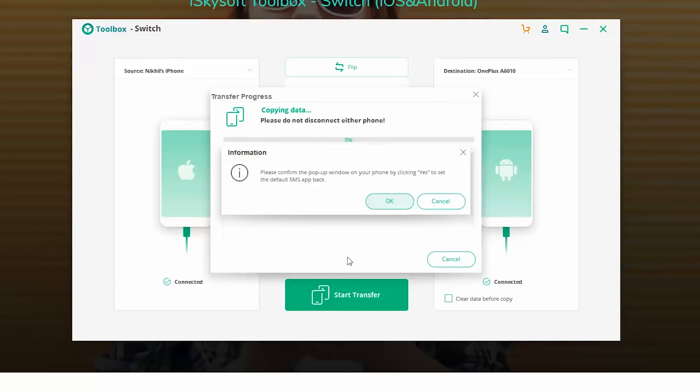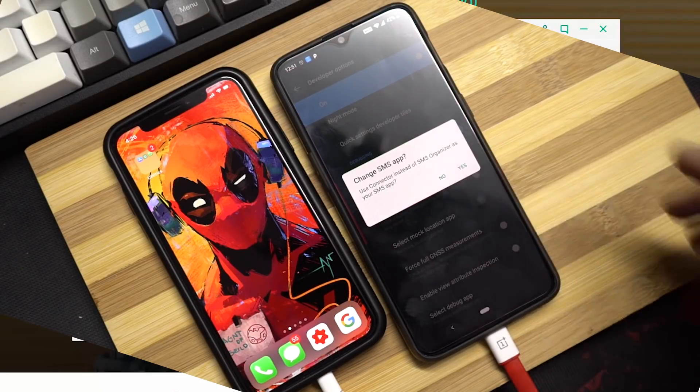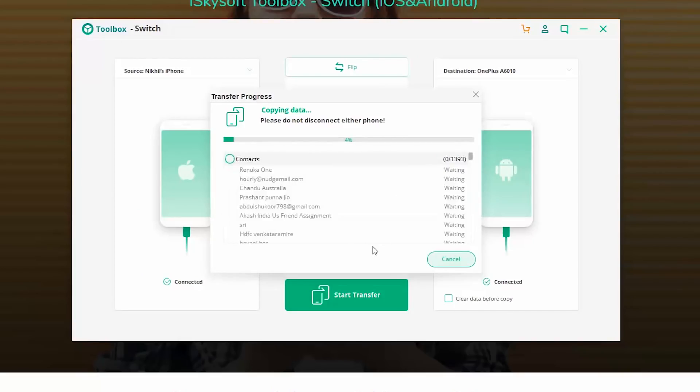Now once you click the button, you'll get a prompt on your Android phone. Just click yes on your phone and then click ok.